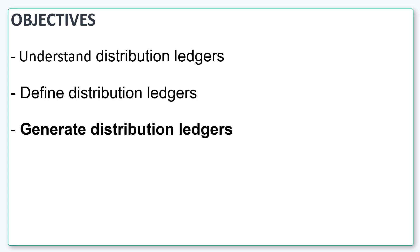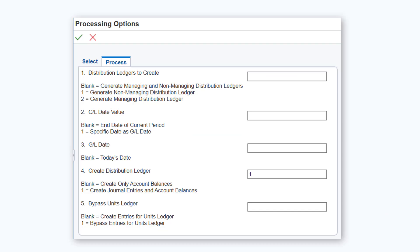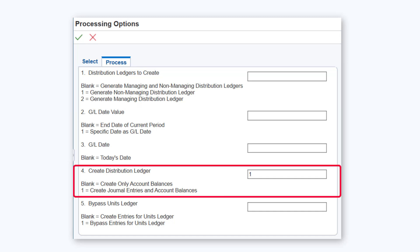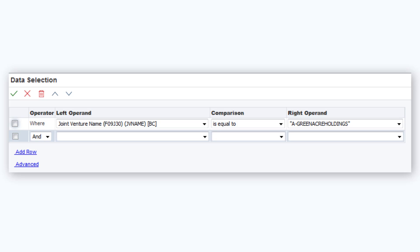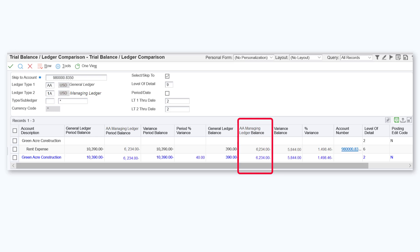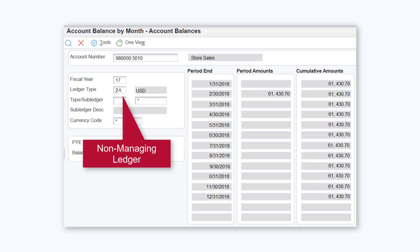After you have defined the distribution ledger, run the generate distribution ledger program R09J500 to add the distributed transactions to the distribution ledger. In the processing options, you can specify whether to generate the managing or non-managing ledger or both, and whether to create journal entries and account balances records or create only account balances records. In the data selection, specify the joint venture for which you want to generate the distribution ledger, then run the program. The program creates account balances records, placing the managing partner's share in the managing ledger and the total of the non-managing partners' share in the non-managing ledger.